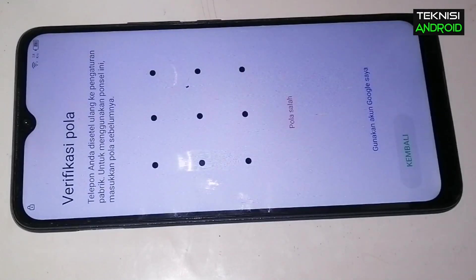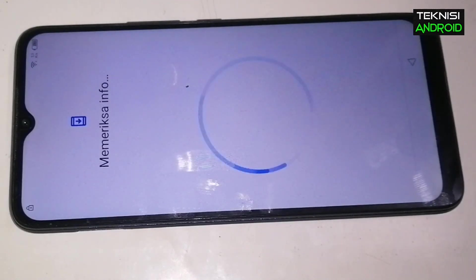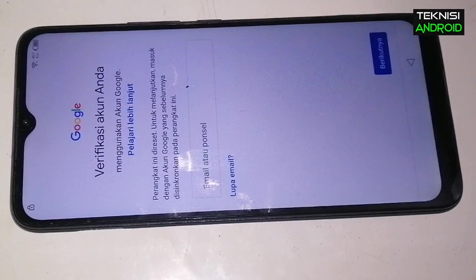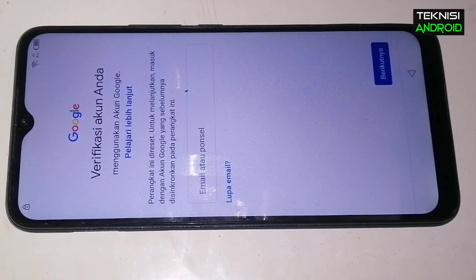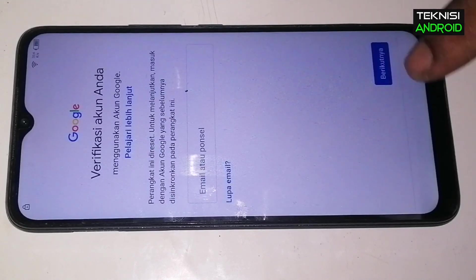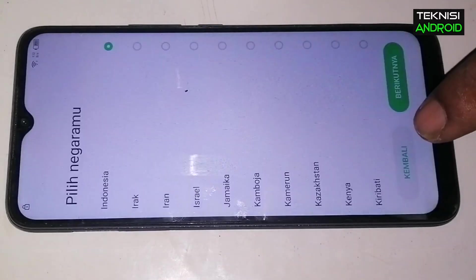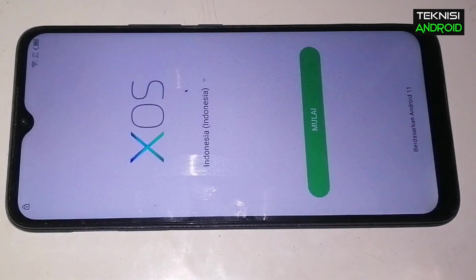Kita akan menggunakan akun Google. Nah di sini terproteksi akun Google, verifikasi akun Anda menggunakan akun yang sebelumnya Anda sinkronkan ke handphone ini. Bagaimana cara untuk melewati akun Google-nya? Simak video ini, jangan lupa like and subscribe channel ini untuk mendukung channel kami.